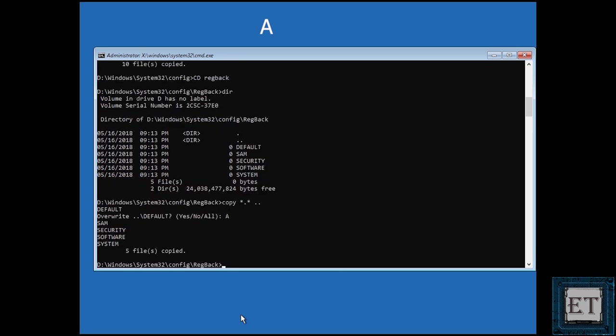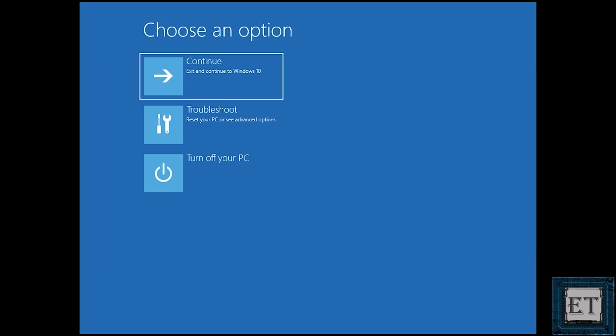Then type the letter A and hit enter to override all. Finally type exit and hit enter to complete the process. Now this should take you back to this page where you can choose to continue to start up your computer or to shut down.